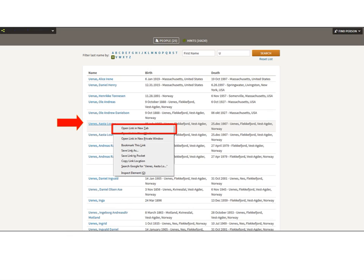I'm going to show you how to handle Asta. When I clean a tree I always right-click and open people in a new tab. That will allow this particular page to stay easily accessible. If I simply clicked Asta's name, I'd have to work my way back to the U's every time. If I open in a new tab, this screen stays here and I edit in the new tab. When I'm editing someone or viewing a record, I always open it in a new tab.